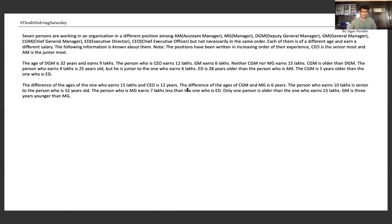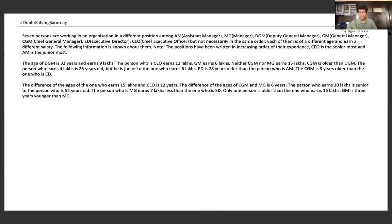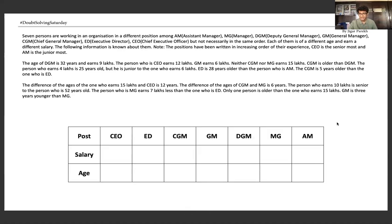So this is the first sum — the easier one I mentioned. We have been given that there are 7 people in an organization with different salaries and different ages. We have been given positions: CEO, ED, CGM, GM, DGM, MG and AM. The most important thing in LR is that you make the skeleton first. So first, we will make the skeleton ready.